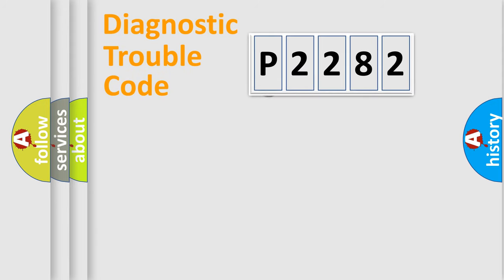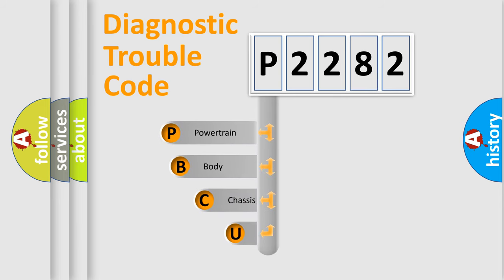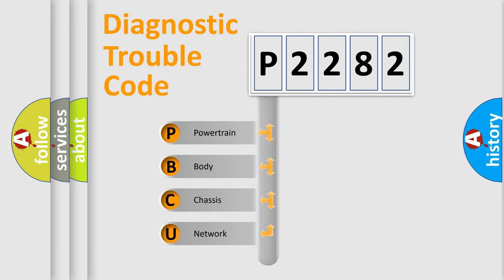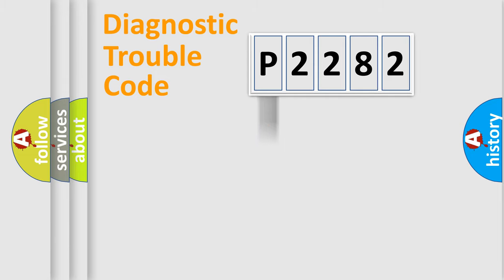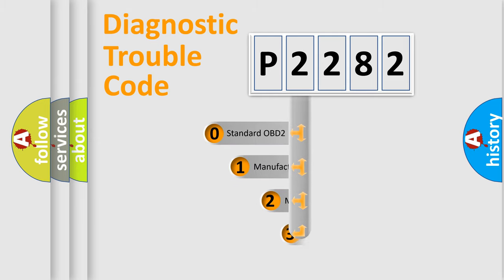First, let's look at the history of diagnostic fault code composition according to the OBD2 protocol, which is unified for all automakers since 2000. We divide the electric system of automobile into four basic units: Powertrain, Body, Chassis, and Network. This distribution is defined in the first character code.